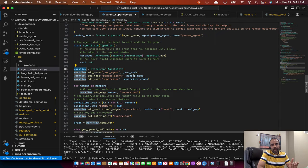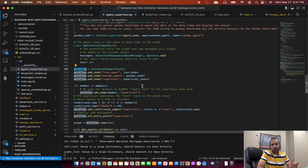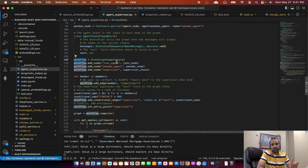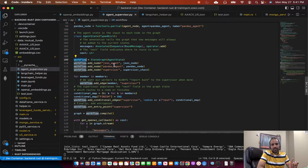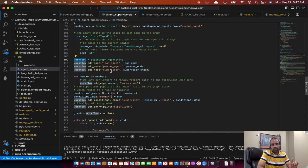And to the workflow, we add individual nodes, which we just created: the JSON agent node, pandas agent, supervisor. So once we add the nodes, and then for members, we have to add the edges.